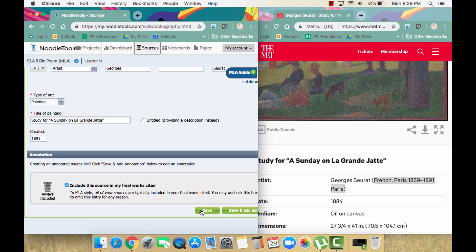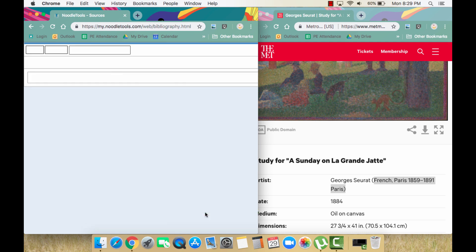And that's it. Click the green save button when you are finished and you will have your completed citation.